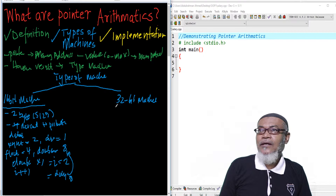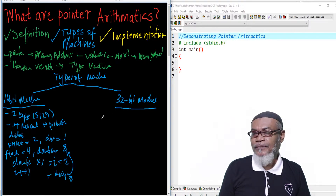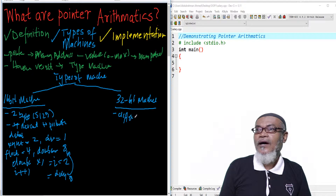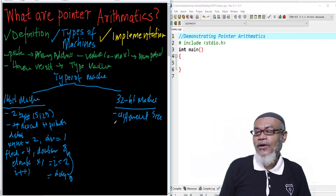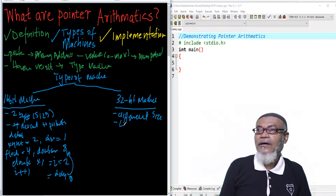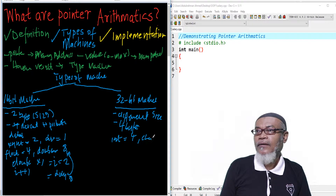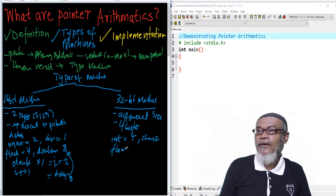So in the 16-bit machine, the pointer sizes are different for different data types. This is as opposed to 32-bit, where all the sizes are 4 bytes. So an int instead of 2 will have 4. A char, instead of 1, will have 2. And a float, instead of 4, will have 8.